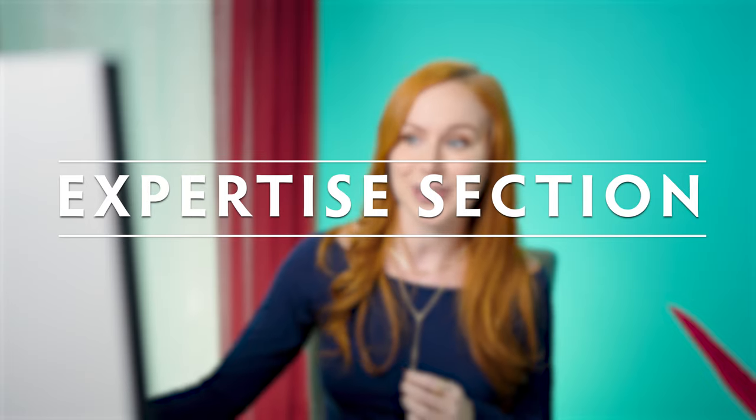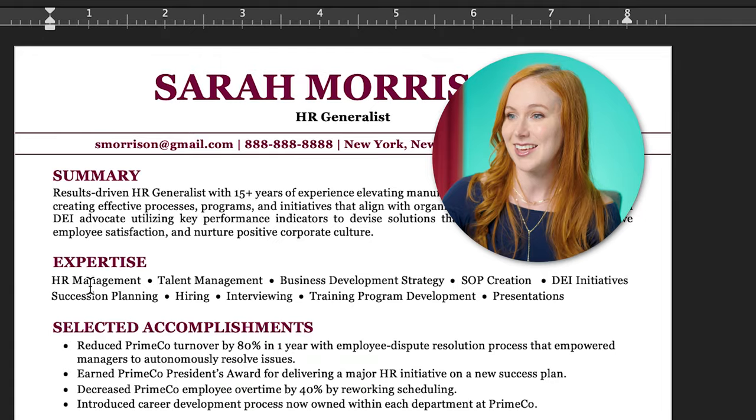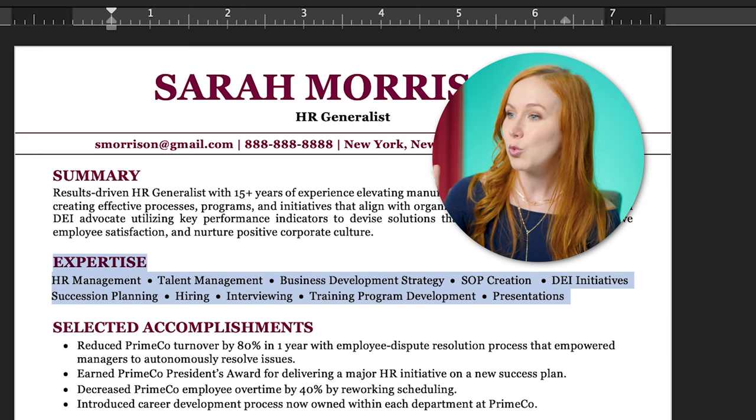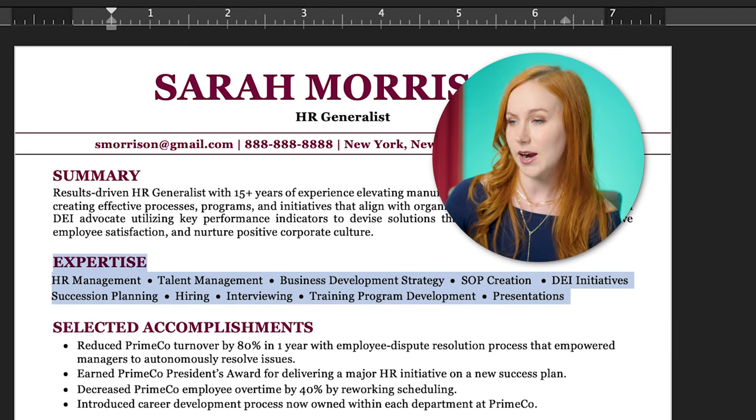You can always work these keywords into your bullet points, but if restructuring your experience section seems daunting, or maybe you're in a hurry and the application is due today, one trick is to add an expertise section. This is one of my favorite things to add to a resume because it's great for ATS but also for employers who are quickly scanning. Someone looking at Sarah's resume will immediately know what her strengths are.